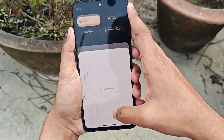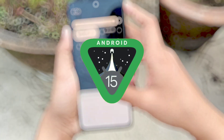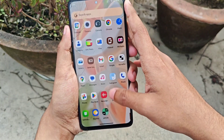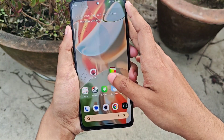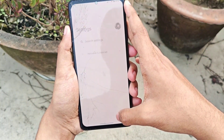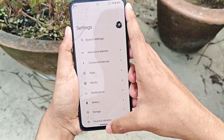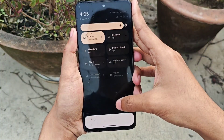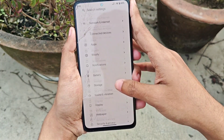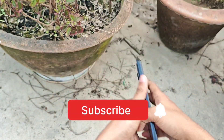Today we'll be reviewing its latest update, which is its initial Android 15 update. I'll be talking about everything starting from its UI to its performance, including battery backup. If you're new to the channel, please subscribe for the latest videos.